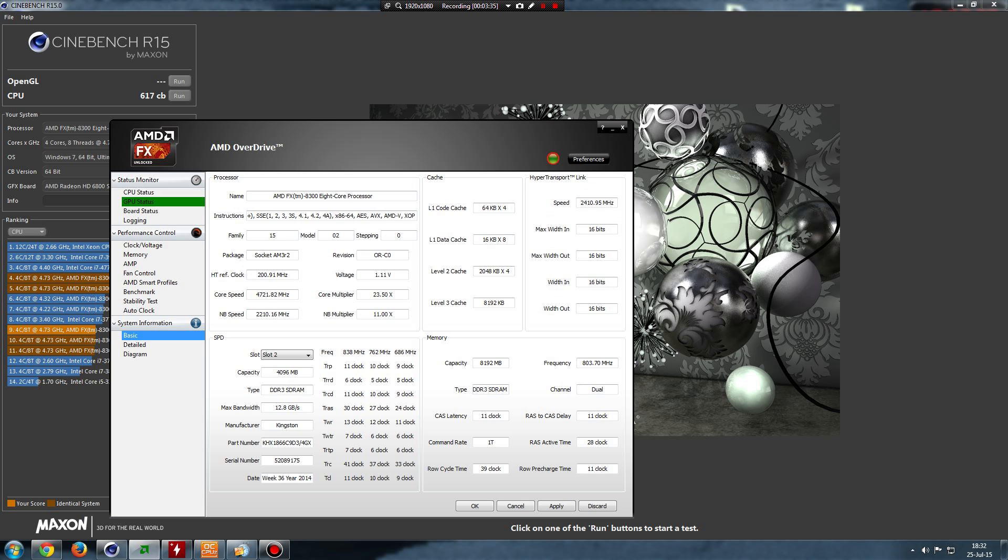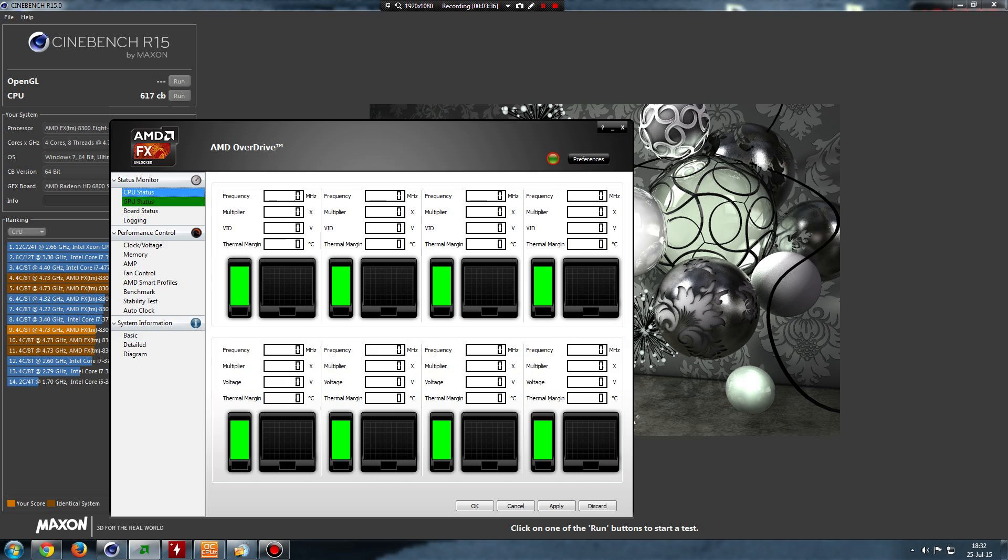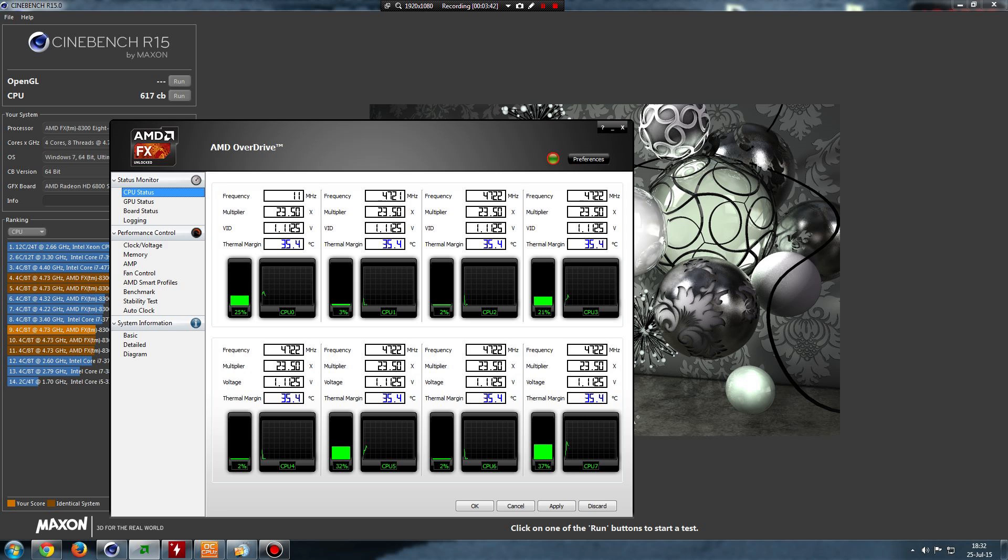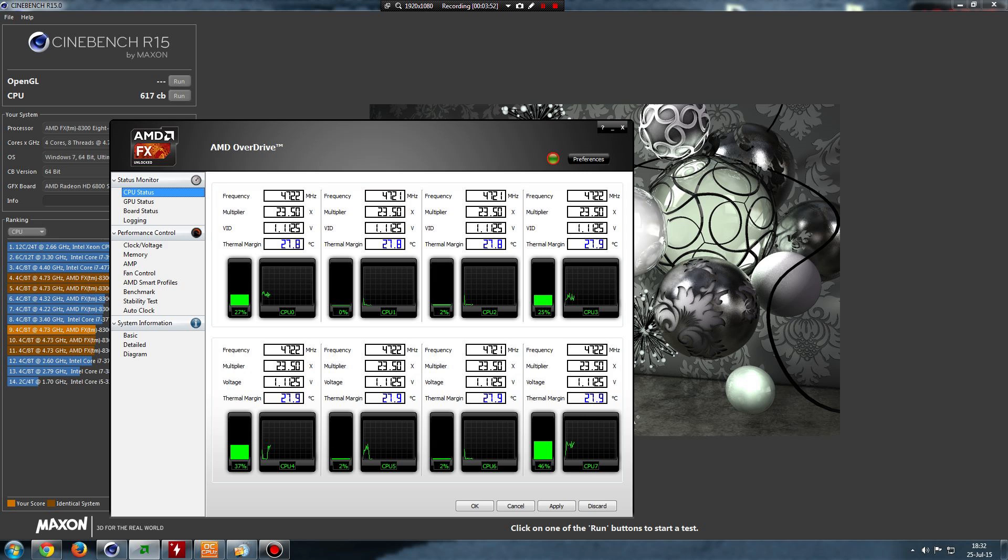The program you should also use is AMD Overdrive. As you see here is thermal margin. You shouldn't let your CPU pass under 15 degrees. After that it will start to throttle. So you don't want to pass under 10 to 15 degrees at the most.